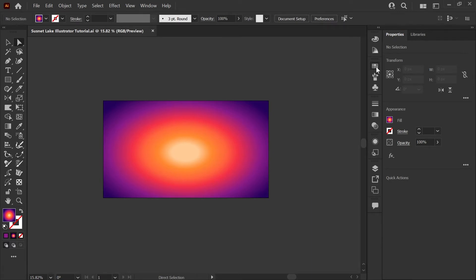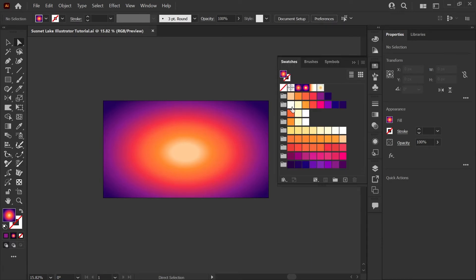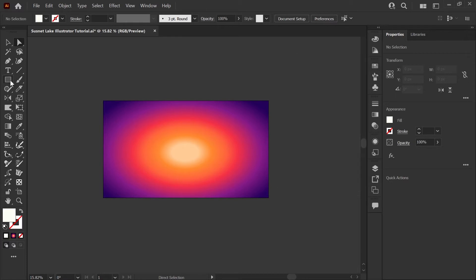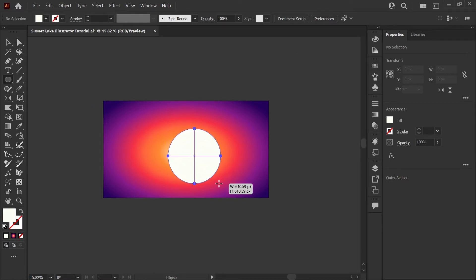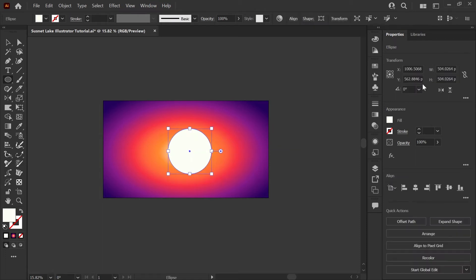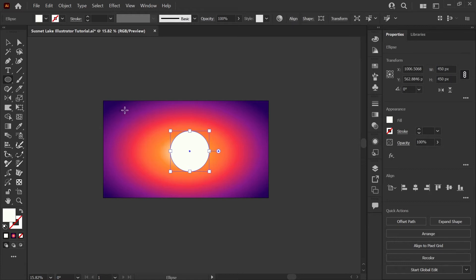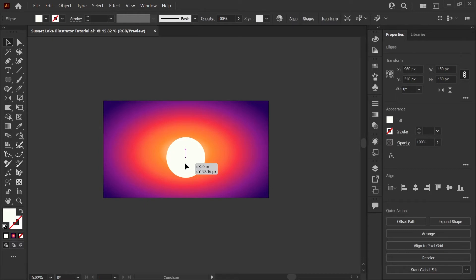Next, we'll create our sun shape. I'm going to select a white color here just to get our initial ellipse down. And using your ellipse tool, which you can get by pressing L on your keyboard, I'm just going to draw an ellipse. I'm going to lock that aspect ratio and make this about 450 pixels. I want to make sure that it's centered to our canvas. And then I'm going to go ahead and manually drag it down about 90 pixels so that it's slightly closer to the bottom of the artboard.